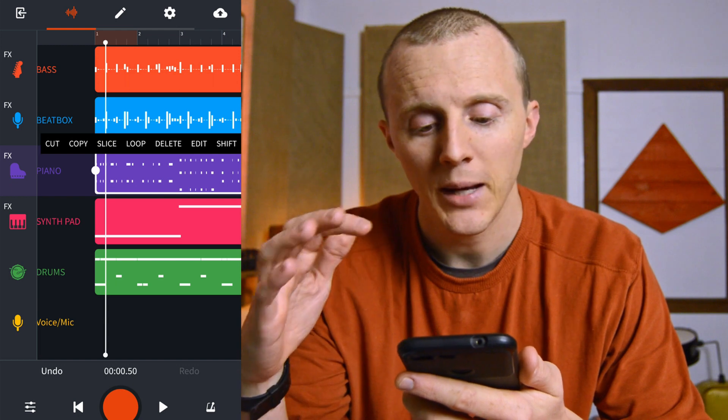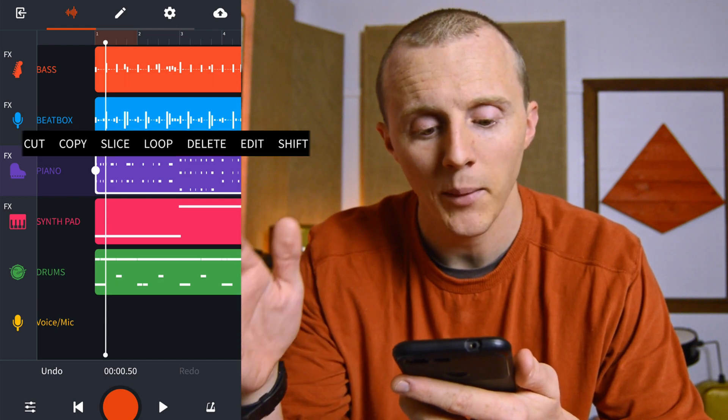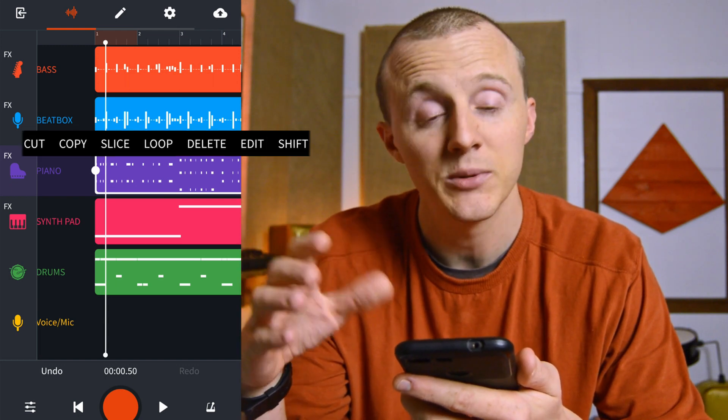You can also edit MIDI regions as a whole. For example, with my piano track, double-tap the region and you'll see Cut, Copy, Slice, Loop, Delete, Edit, and Shift. I would love to see some updates to the MIDI editor in the BandLab mobile app in the future, but it's enough to get things started.